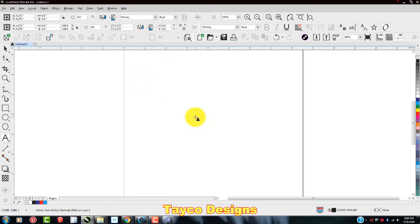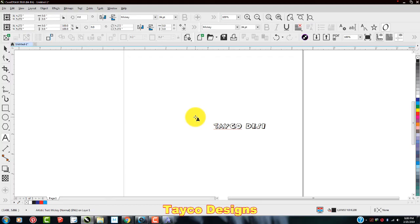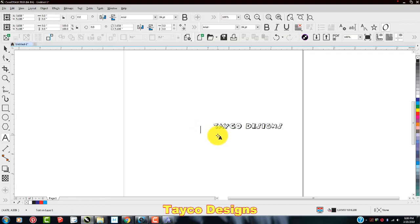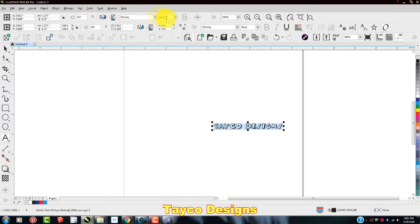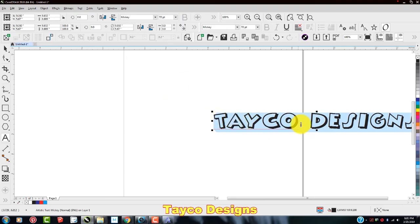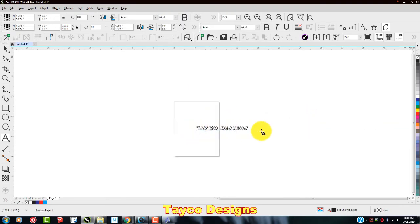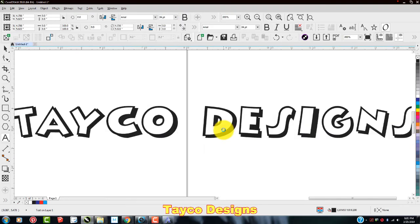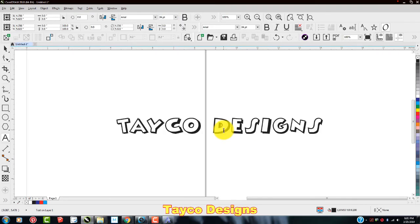So I'm just going to write Tayco Designs. There you go. Left click on here. I'm going to make it bigger. Let's just go here to this font right here. Okay, my Mickey font is now downloaded.